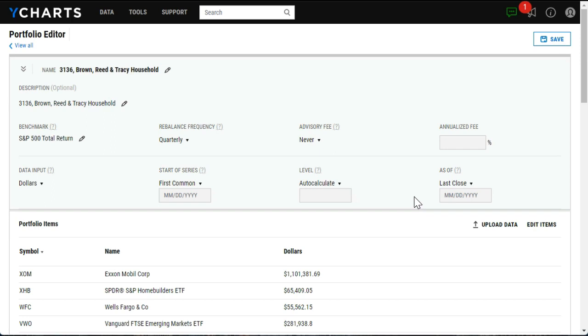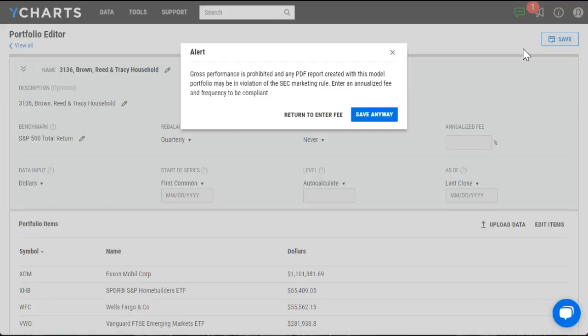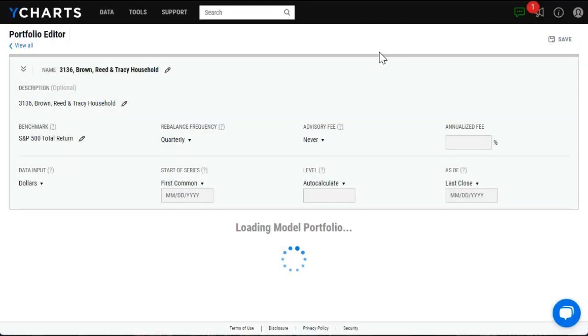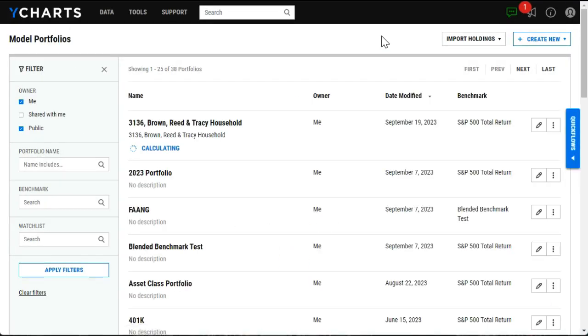So here I can fine tune this portfolio by editing some of these different settings like the rebalance frequency or a fee if I want to apply one. But once I'm ready, I can select save in the top right, which will kick off the calculation for this portfolio.